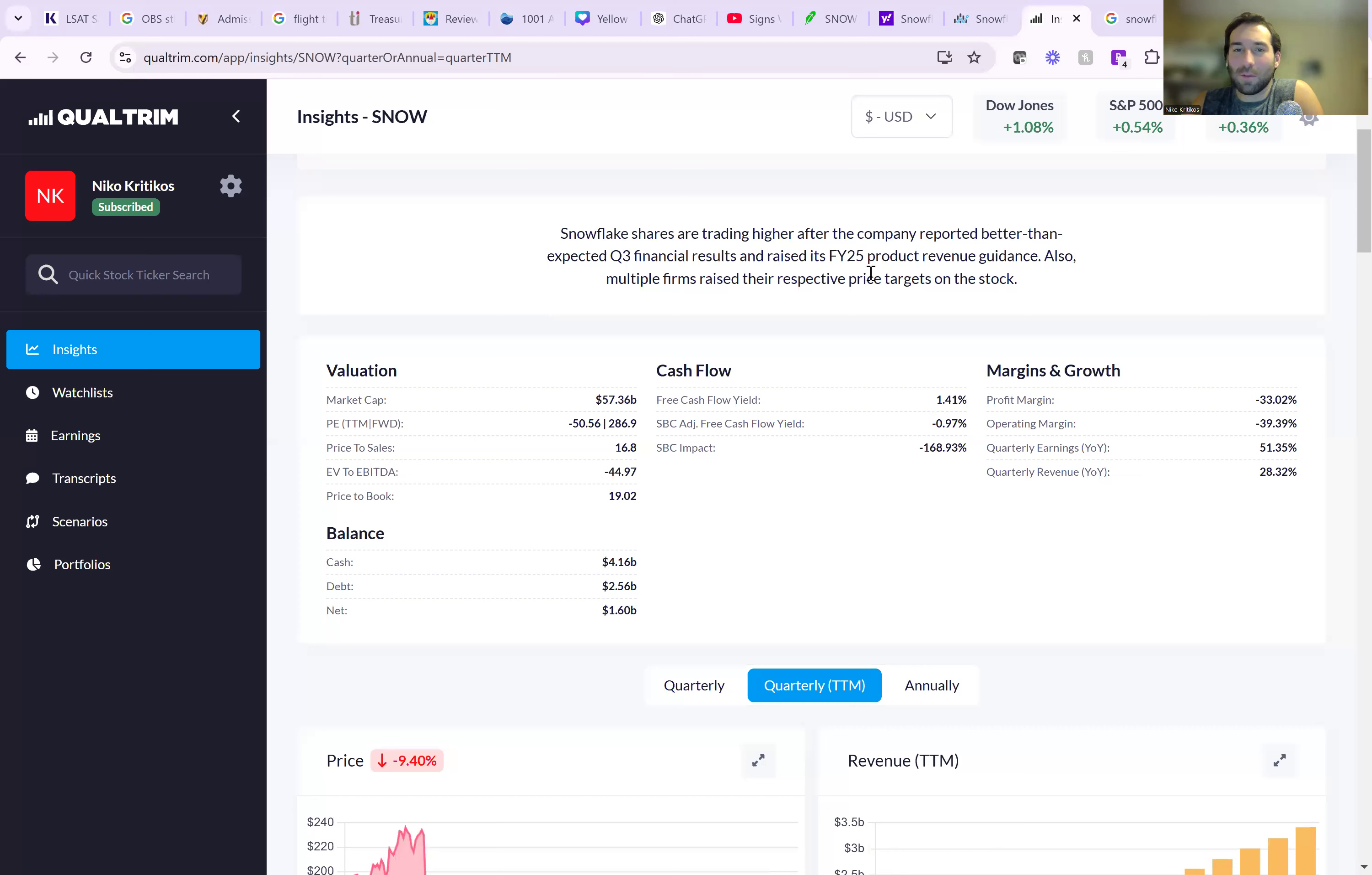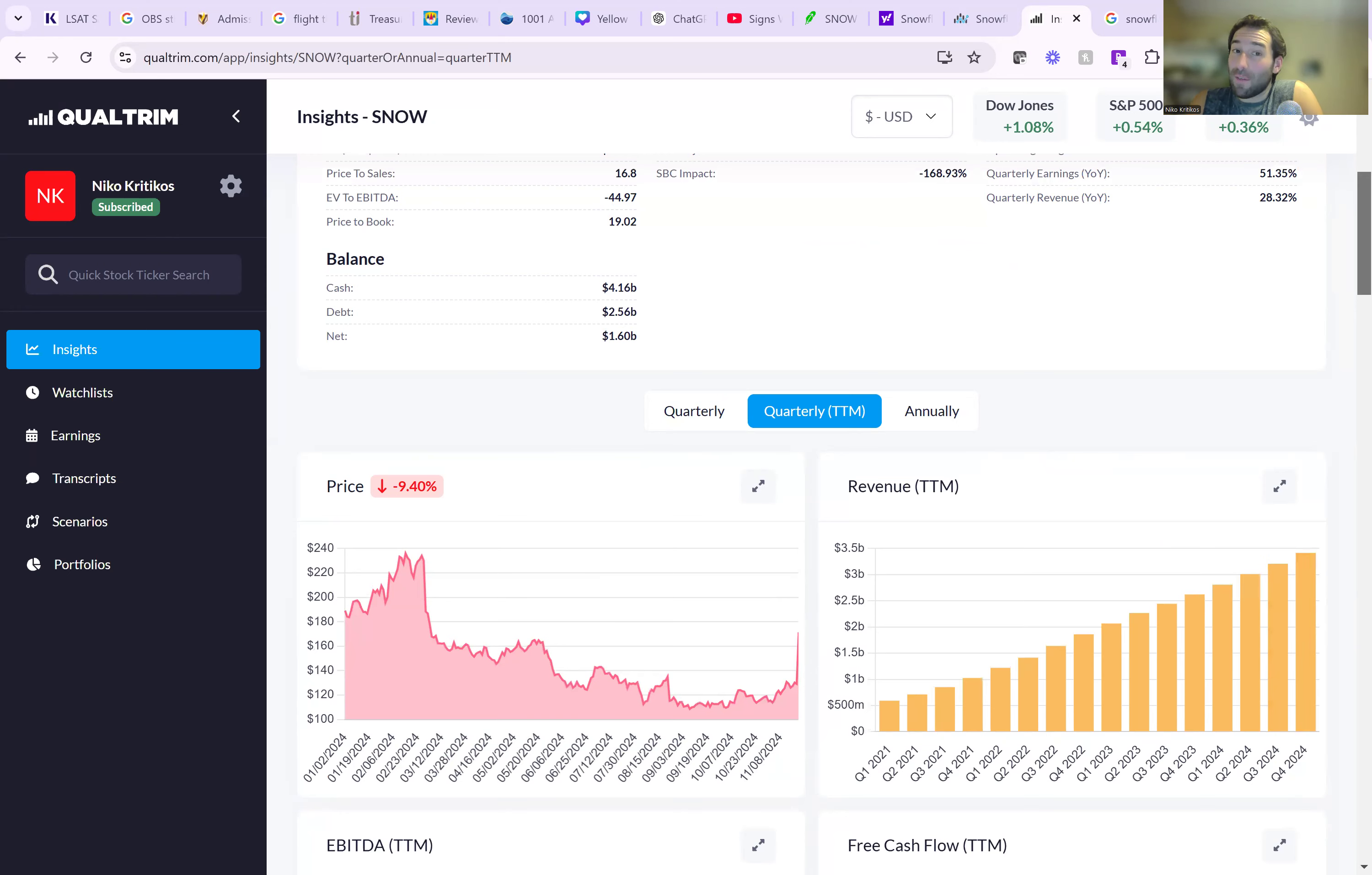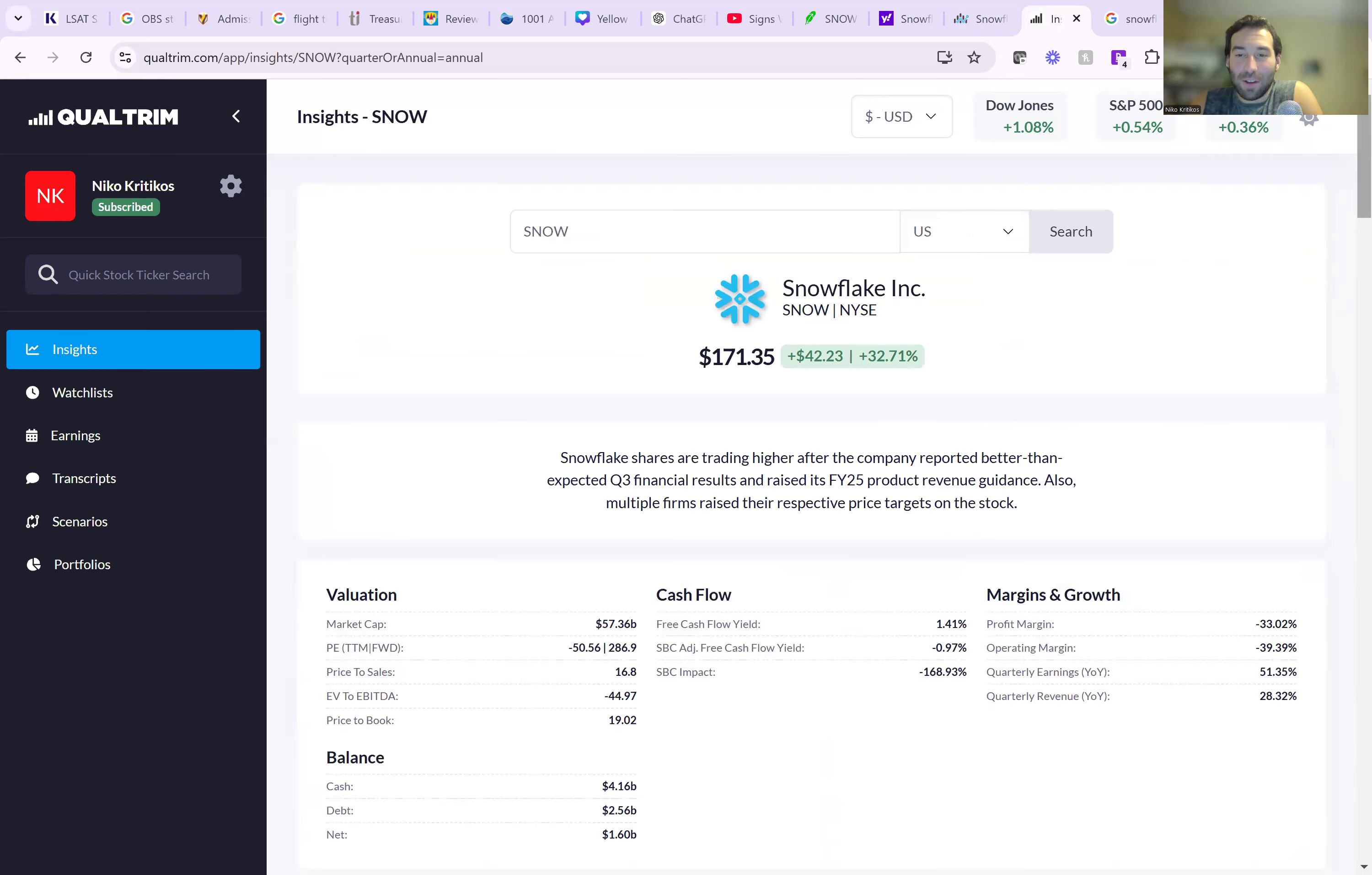Also, multiple firms raised their price targets for the stock. So trailing 12 months, we are looking at $3.4 billion of revenue. Keep in mind this is a $57 billion company, so it is not trading at a cheap valuation.